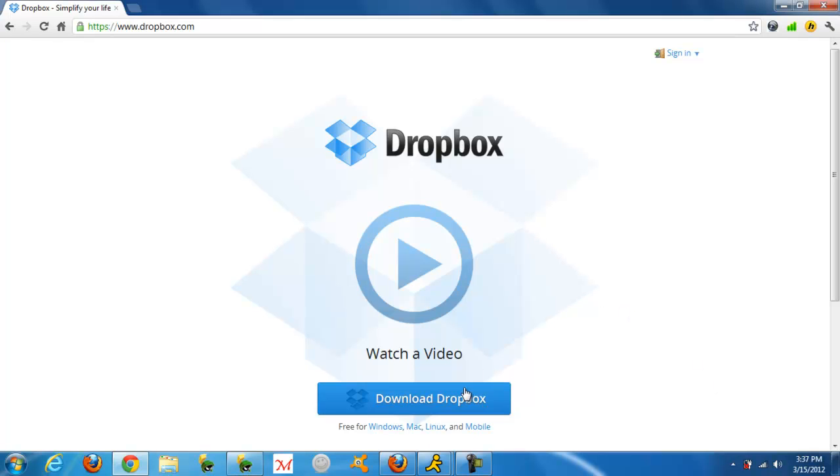So once you're there, you click download Dropbox and it will open up an installation which is pretty simple. I do not need to go through it with you.